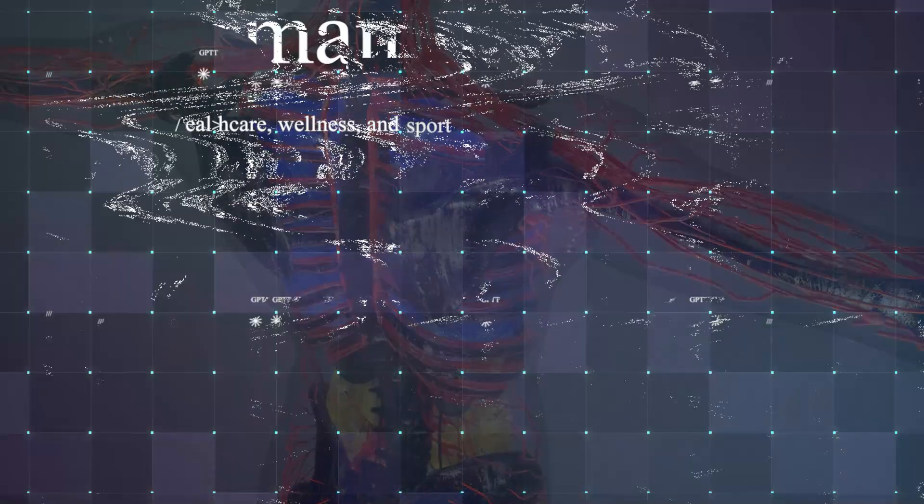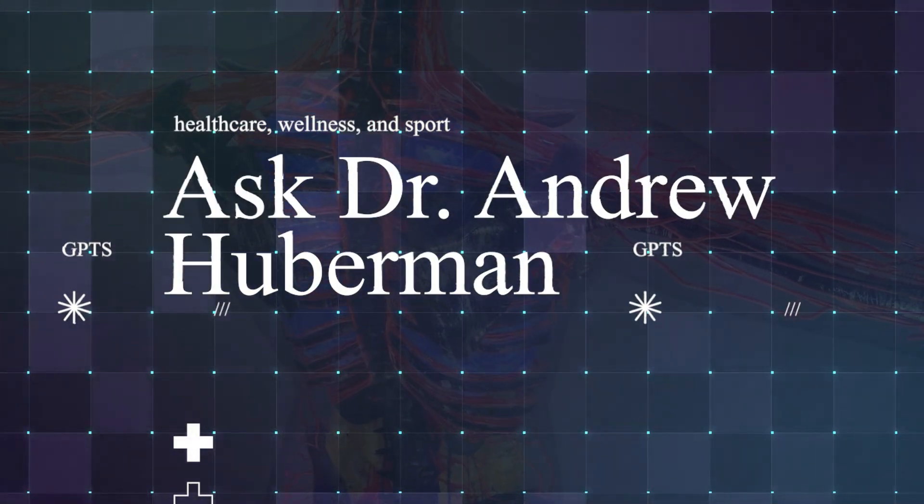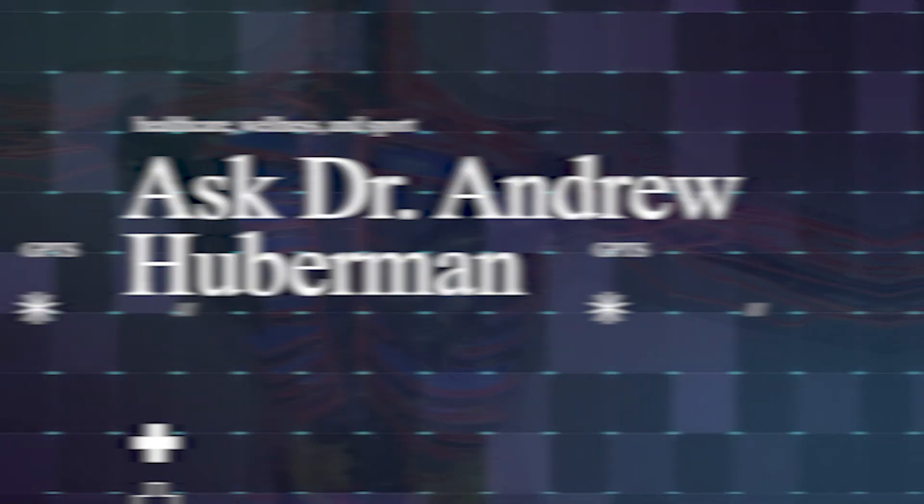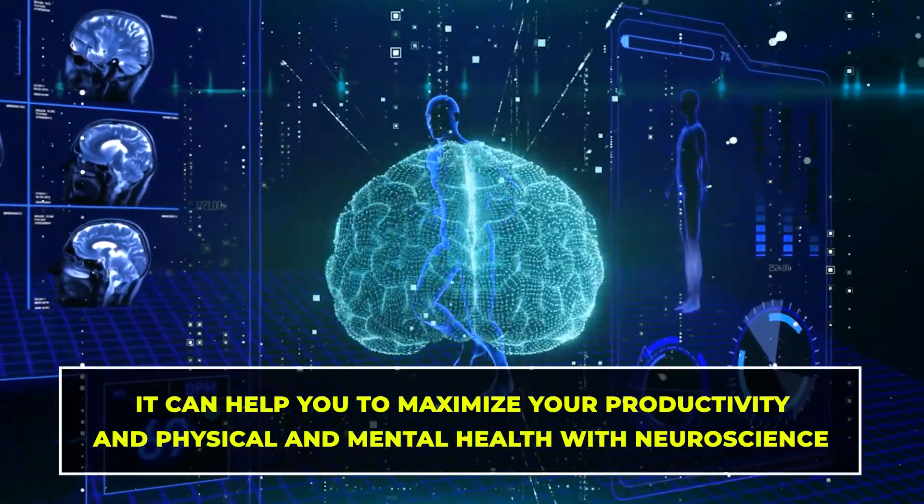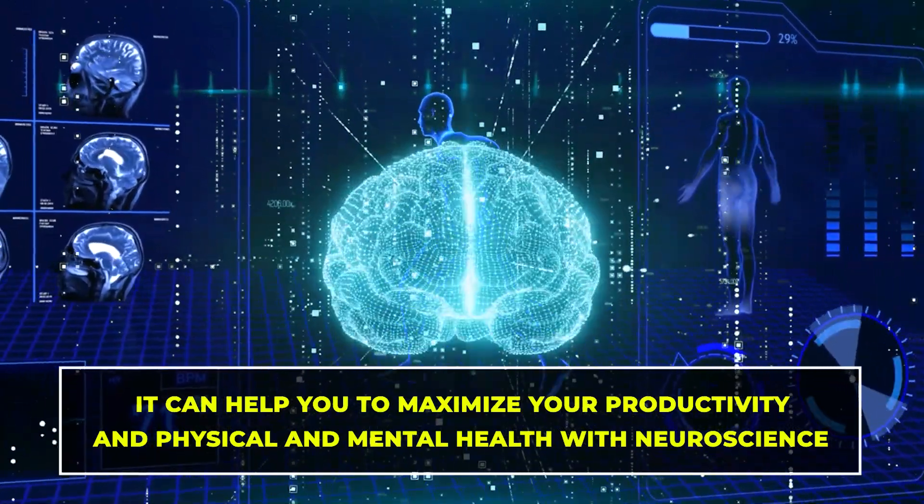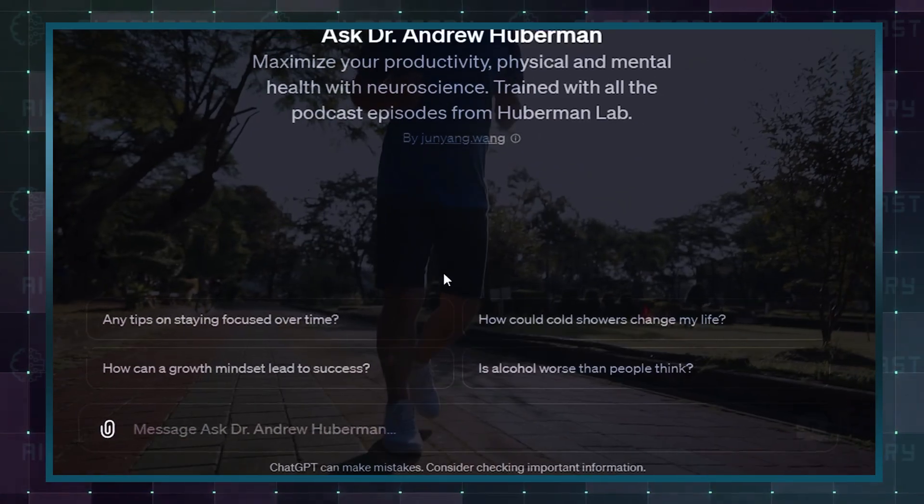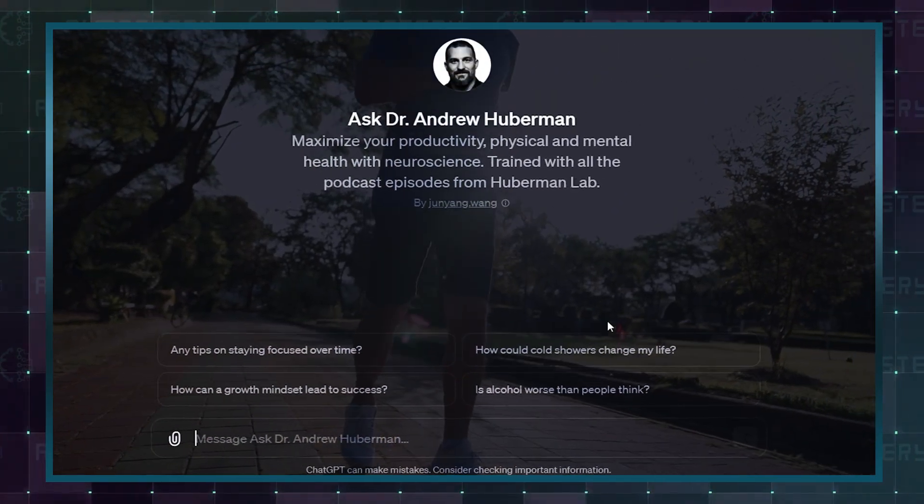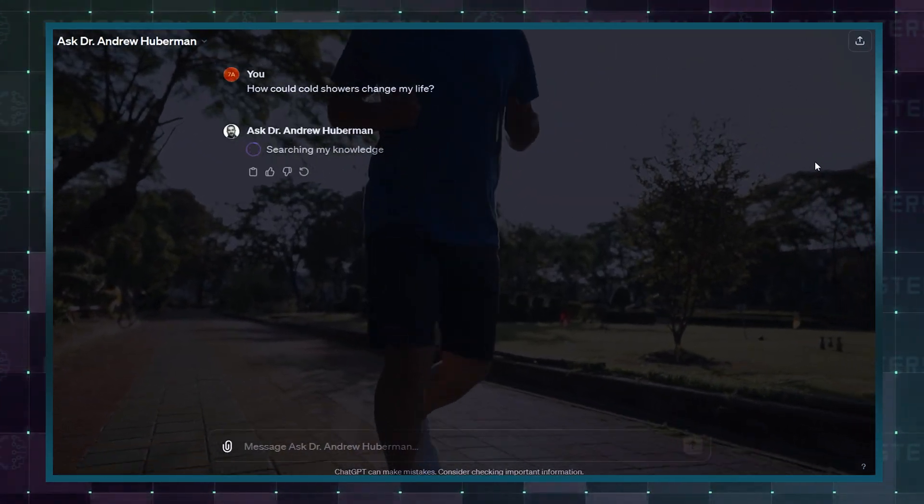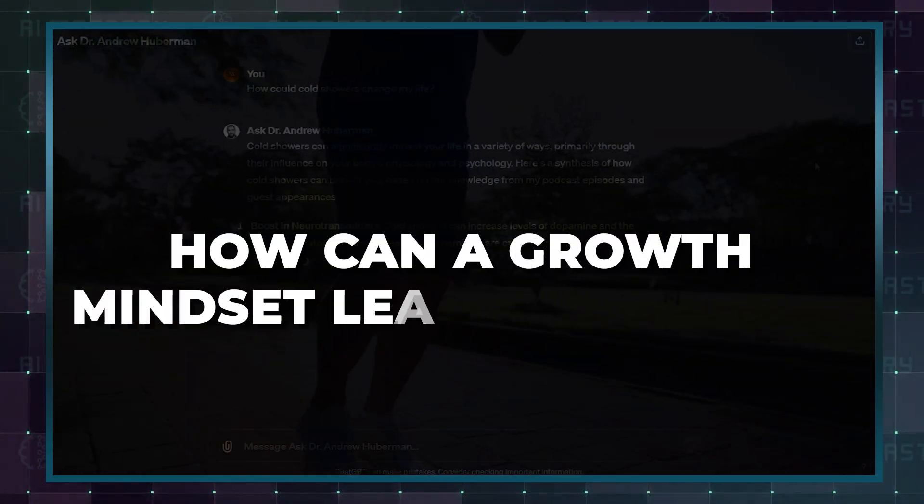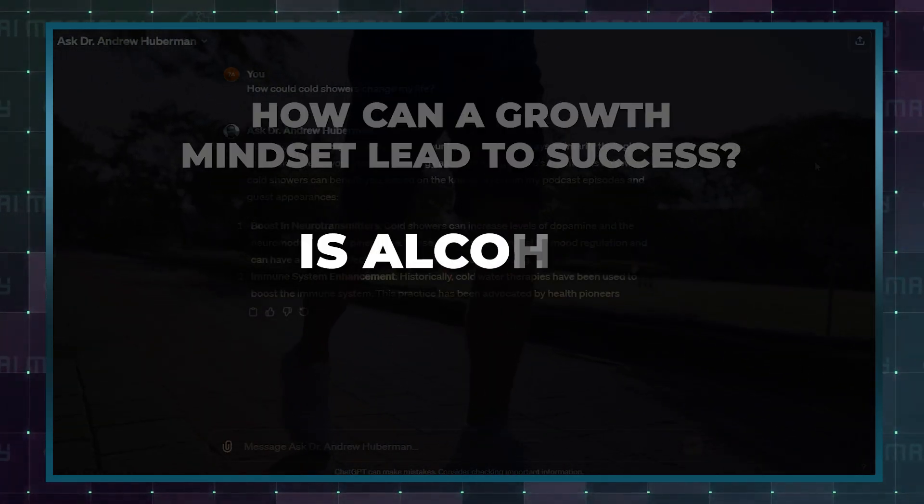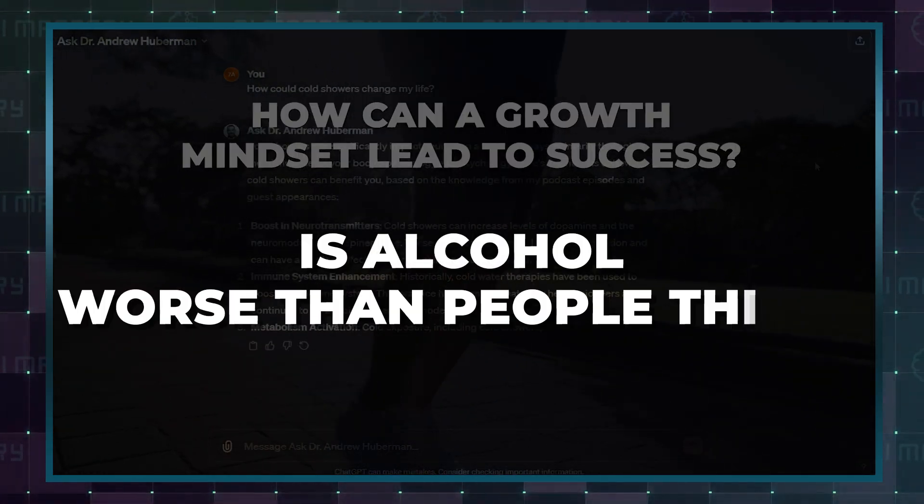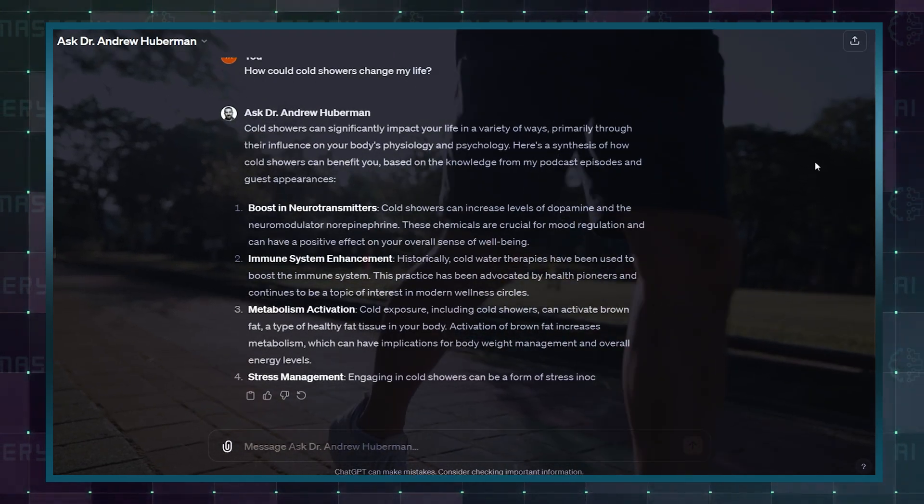Another one is Dr. Andrew Huberman's custom GPT. It can help you to maximize your productivity and physical and mental health with neuroscience. It is trained with all the podcast episodes from Huberman Lab. You can ask this custom GPT for tips on staying focused over time and questions like how can a growth mindset lead to success? And is alcohol worse than people think? It will answer all your questions.